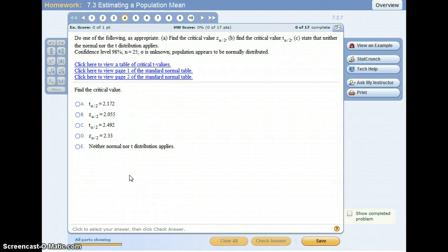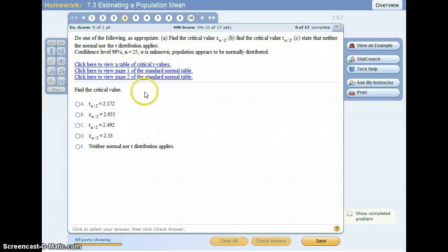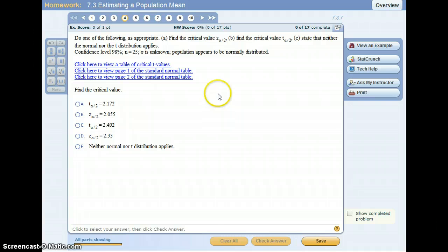Okay, in this video I wanted to show you guys how to find a critical value for a t distribution, just in case your calculator doesn't have the inverse t function.